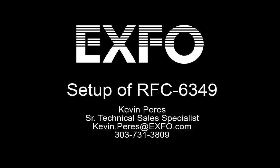Hello, my name is Kevin Perez. I am a Senior Technical Sales Specialist with EXFO and today we'll be going over the setup of RFC 6349 using the FTB 730G version 2 platform from EXFO.